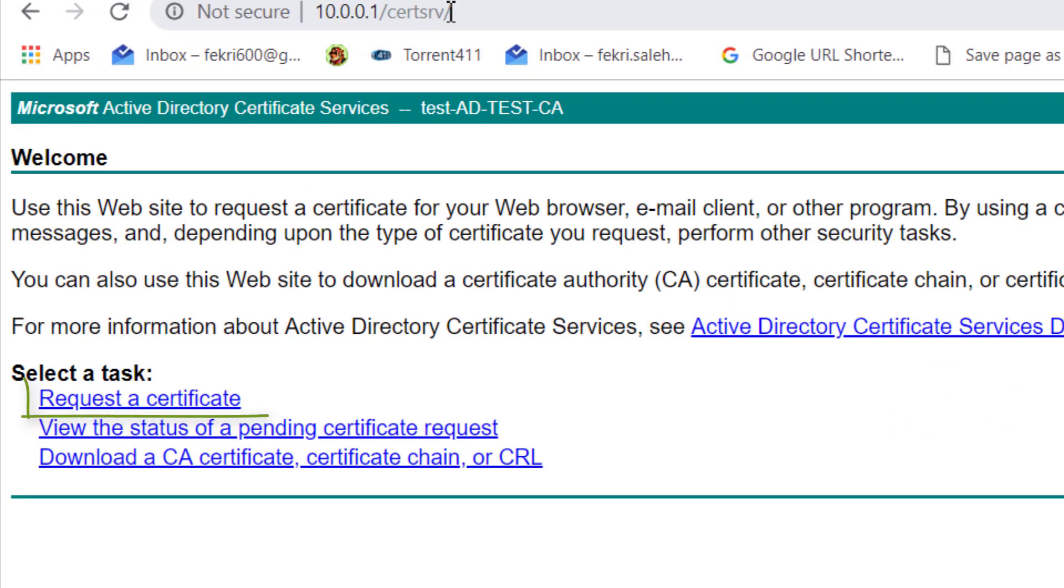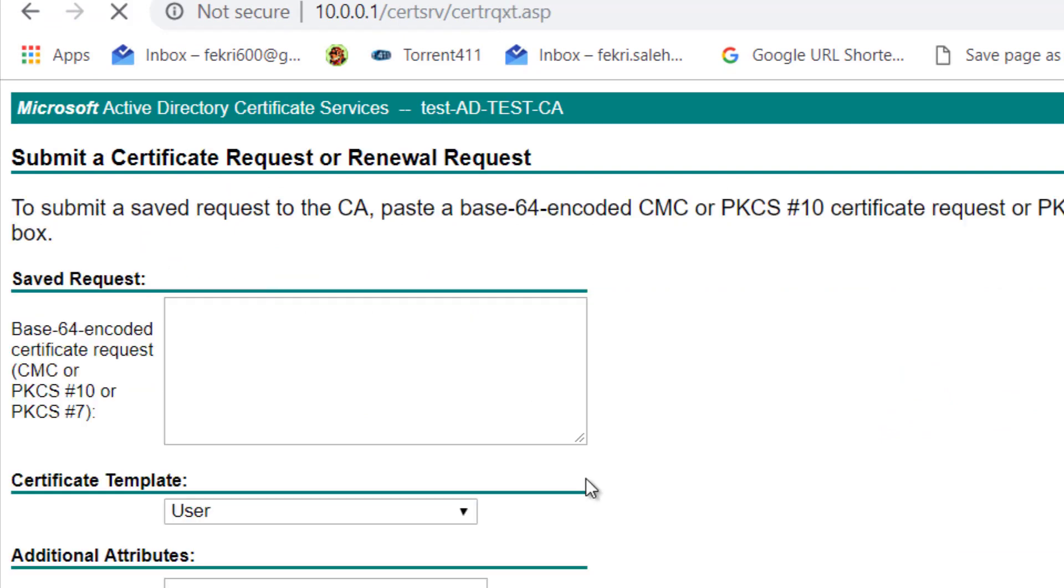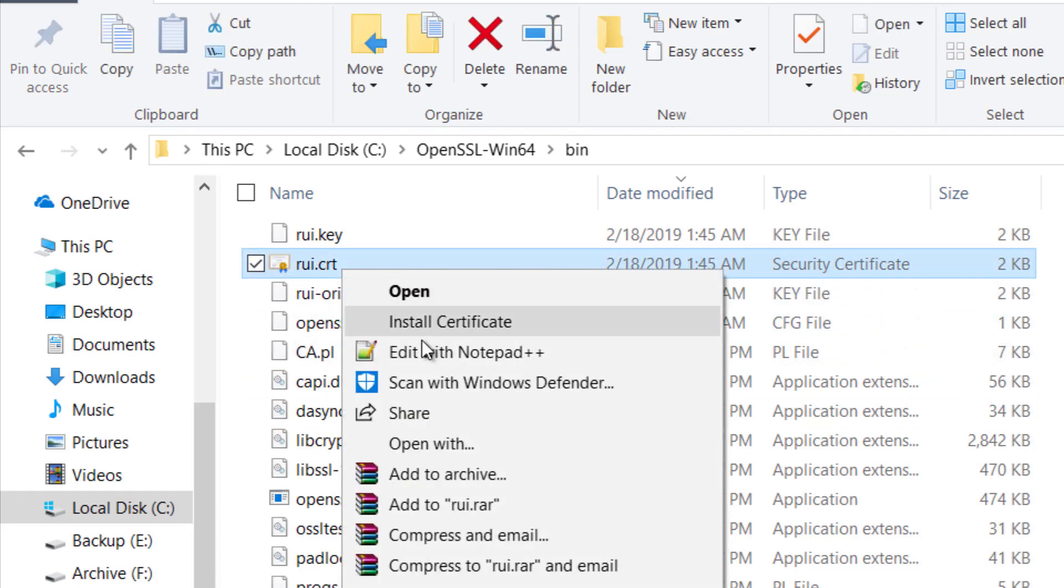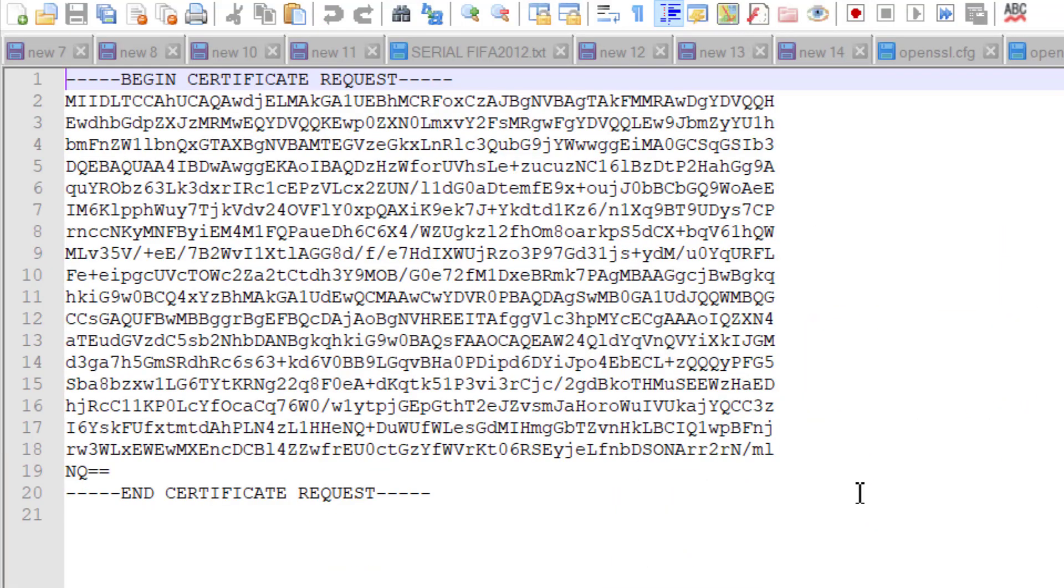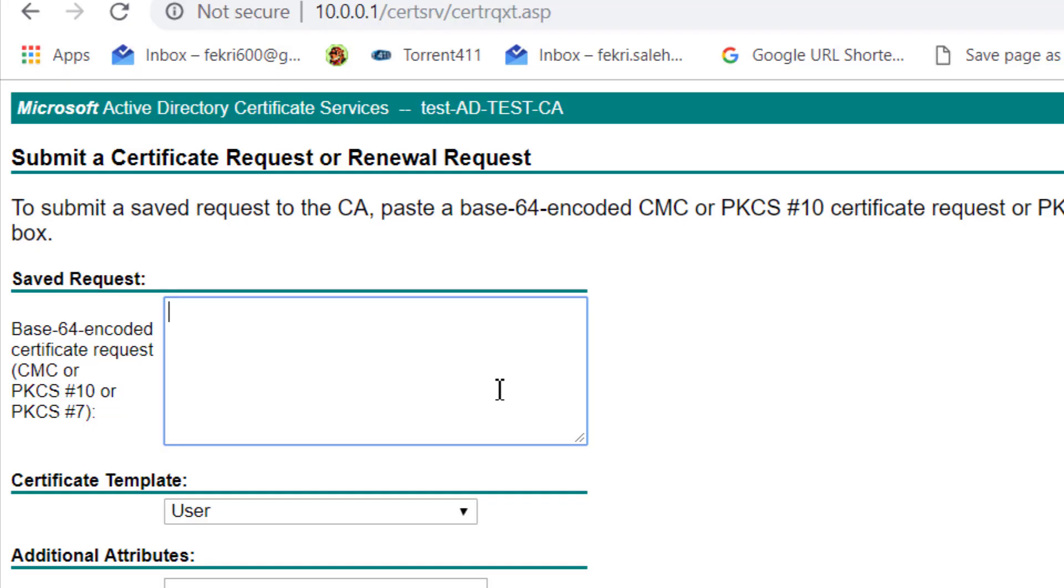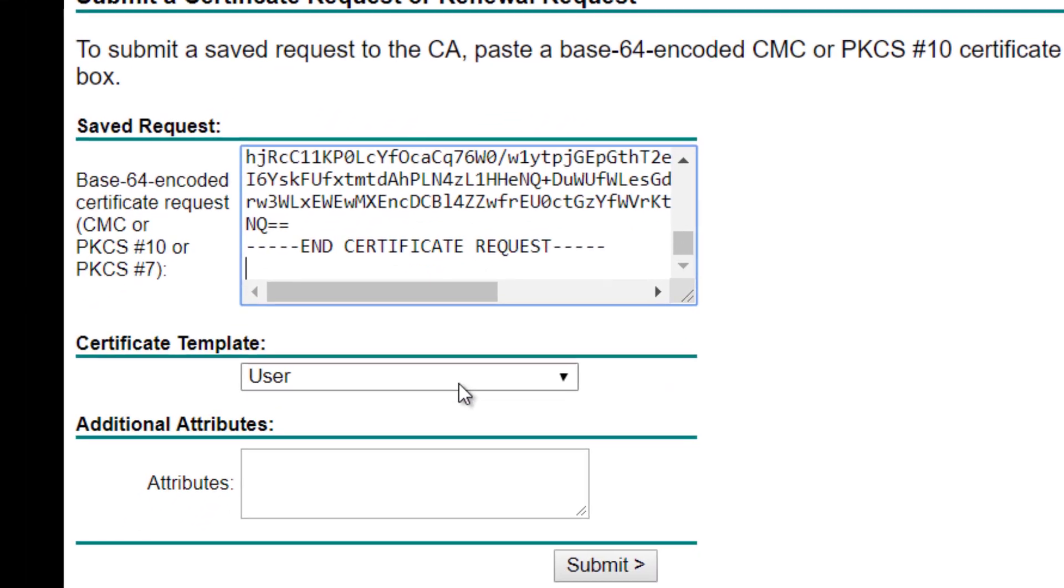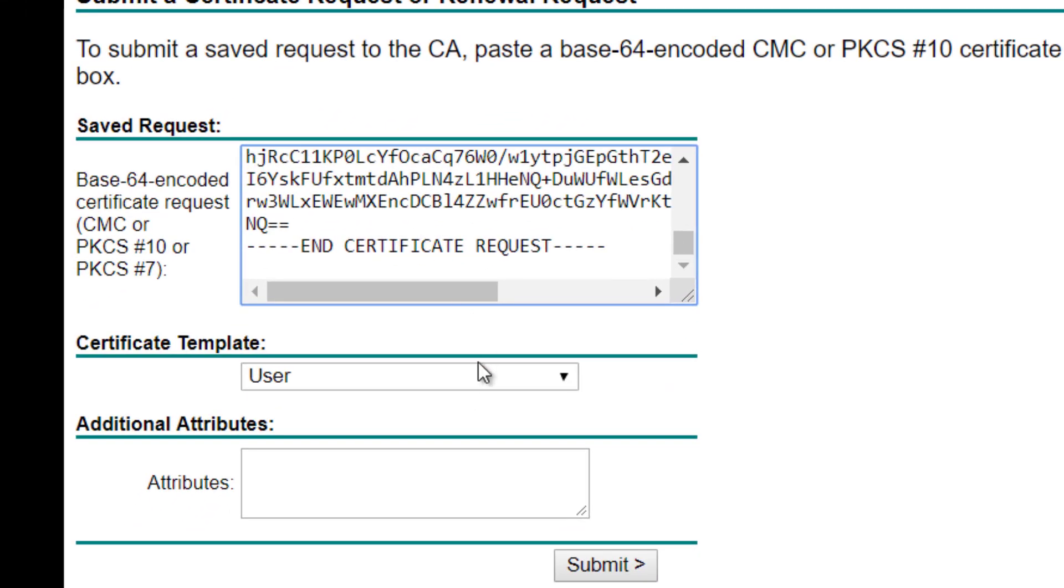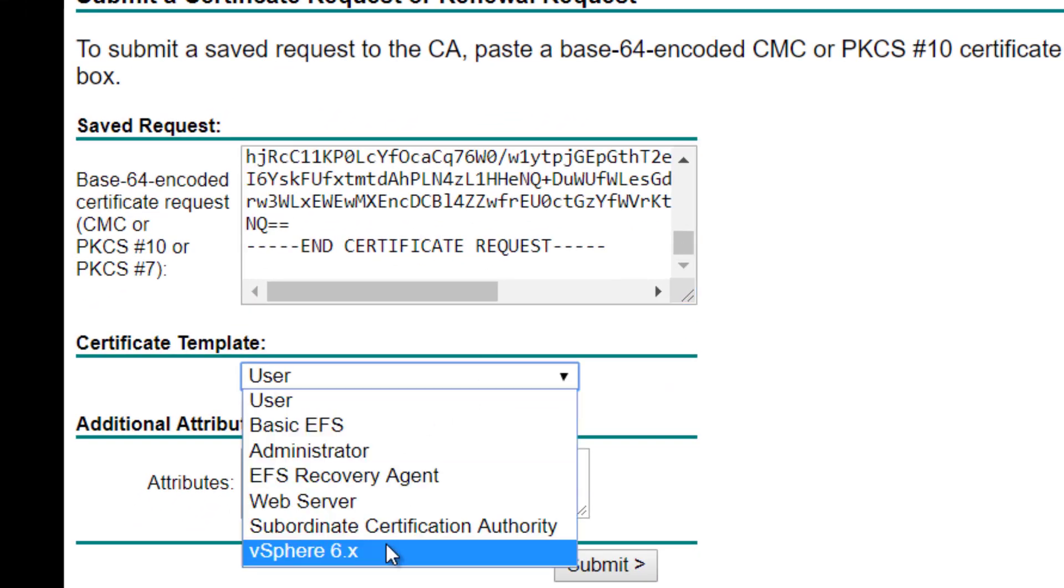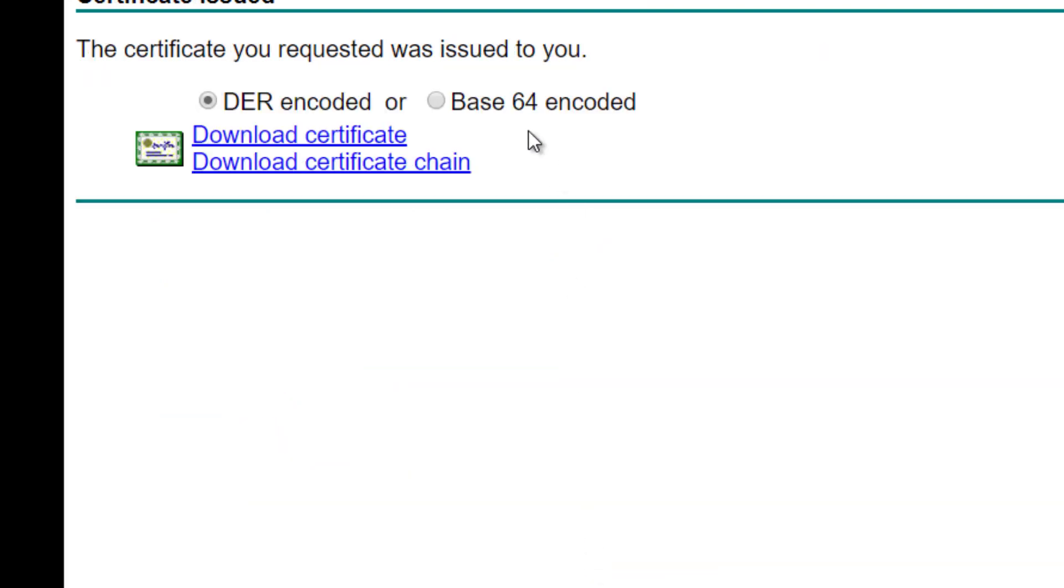Click Request a Certificate, then click Advanced Certificate Request. Open the Certificate Request which was generated by OpenSSL using a text editor. Copy the content from Begin Certificate Request to End Certificate Request into the Saved Request box. Select the custom template created in Step 1, vSphere 6.x.